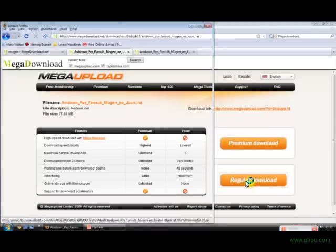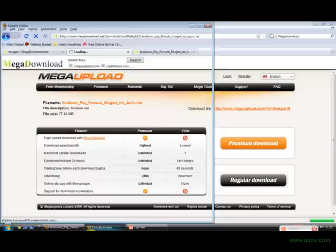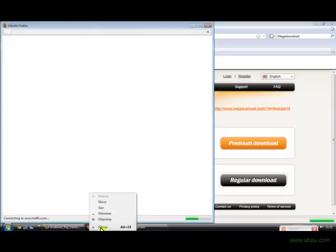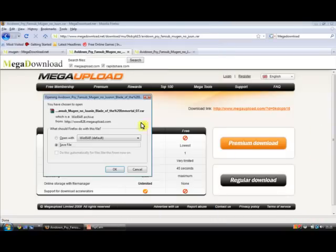Okay, so first of all, click regular download. Oh, stupid pop-ups. Come up with the download.